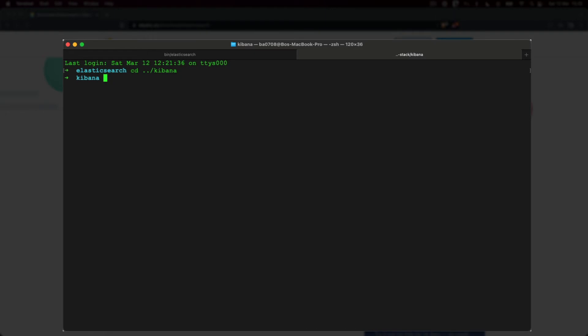MacOS has a security mechanism called Gatekeeper, which enforces code signing and verifies downloaded applications before allowing them to run. This affects Kibana's ability to run on MacOS, so we need to disable Gatekeeper for the Kibana directory. To do that, we need to go to the parent directory and run a command.